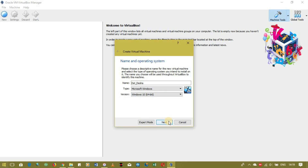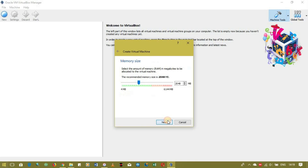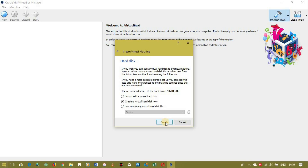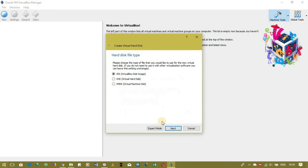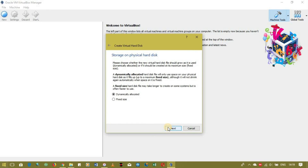Select Windows 10 64-bit. You have to select one that's compatible with your host machine, which is the actual computer you're using. Then press Next. This is the amount of RAM — I'm okay with two gigs, so I press Next. Here you want to select Create a Virtual Hard Disk, press Create.